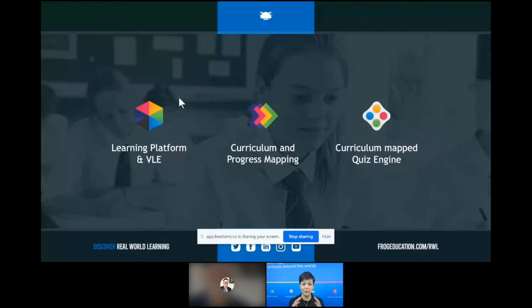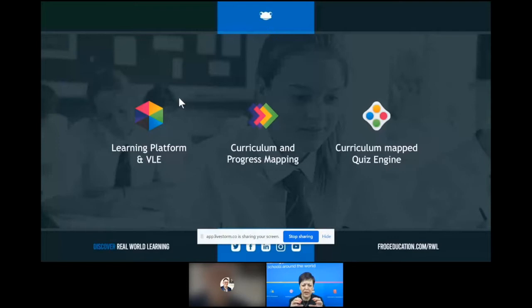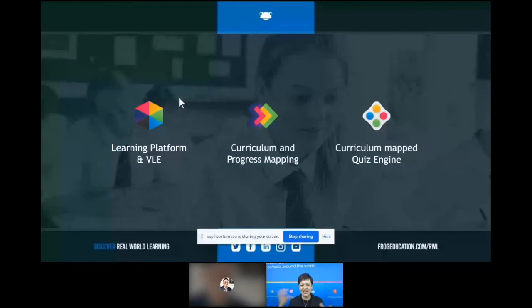Then we have a curriculum progress mapping tool, which enables you to take an existing curriculum or completely build your own. We know how important mapping homeworks to curriculum has been. We look at the class and students to see where the immediate gaps in attainment are and then look at plugging those gaps. We also have a 250,000 curriculum-mapped quiz questions engine to plug those gaps in attainment, and we plug into lots of other systems so teachers can still use the tools that work for them.